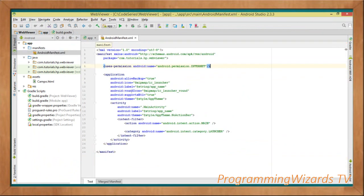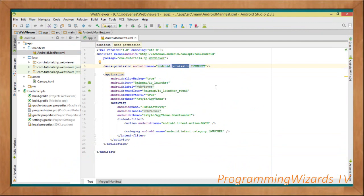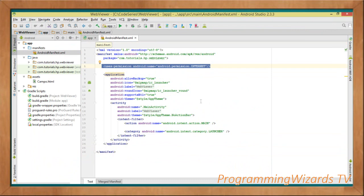Before we proceed, let's move over to our AndroidManifest.xml. We need to add the permission for accessing the internet, because our WebView is going to be loading a website from the internet. Add that permission right there — if you don't add it, the WebView will not be able to load from a URL online. It will still be able to load from the assets folder or from a string.